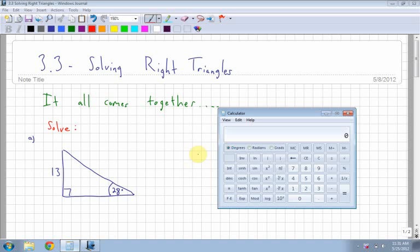Section 3.3 is solving right triangles, and this is where it all comes together. When you're asked to solve and you're given a triangle, you basically need to find all sides and all angles.